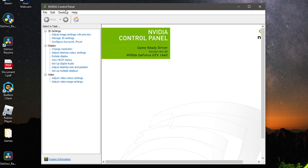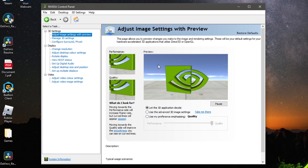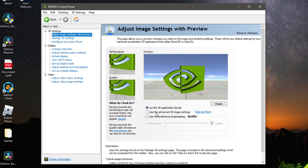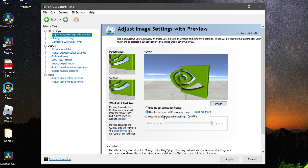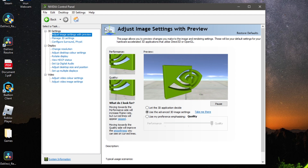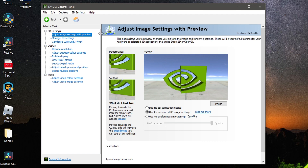On the left-hand side, click on Adjust Image Settings with Preview. Then select Use the Advanced 3D Image Settings, click Apply, and it's going to take you into the first option. For the rest of this tutorial we'll be working our way down all of these settings to make sure they're at the highest optimum.